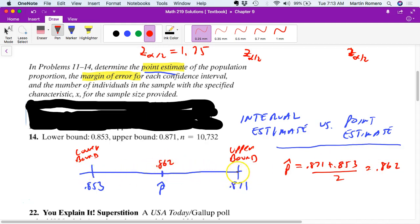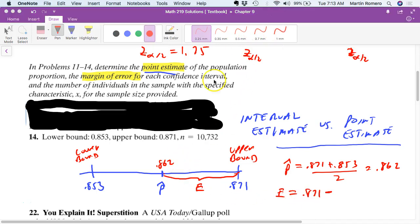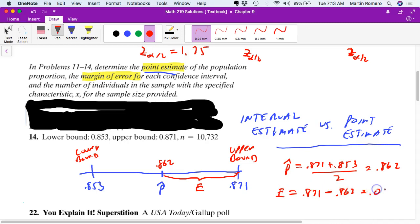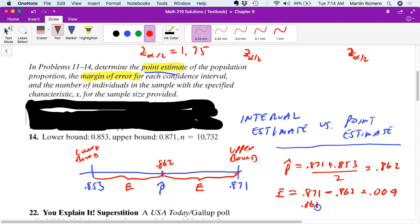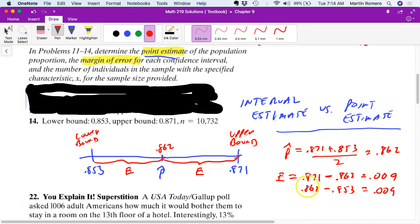Your margin of error is the distance from the point estimate to either bound. It's 0.871 minus 0.853, which gives you 0.009. That would be your margin of error. You could also do 0.862 minus 0.853 and get the same answer — you only need to do one of these calculations.